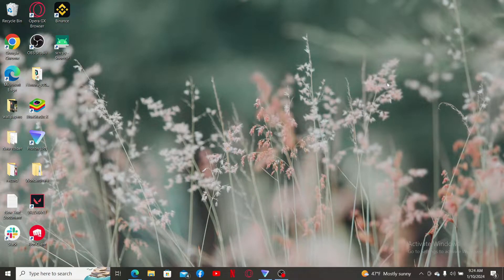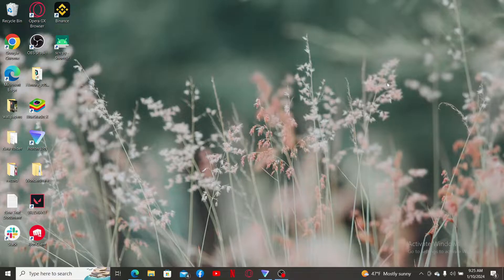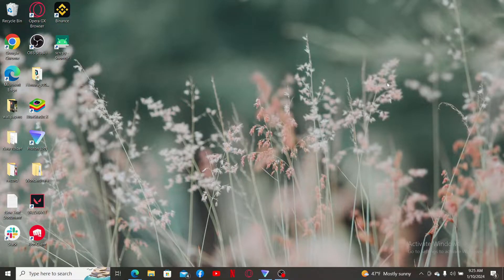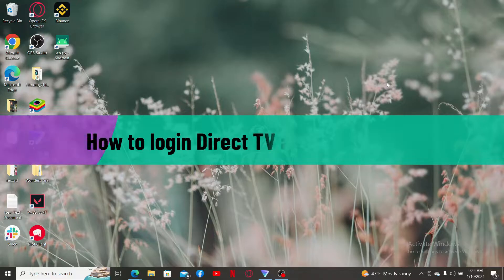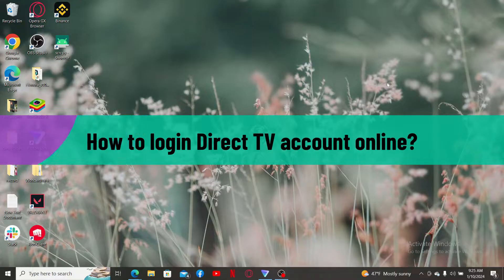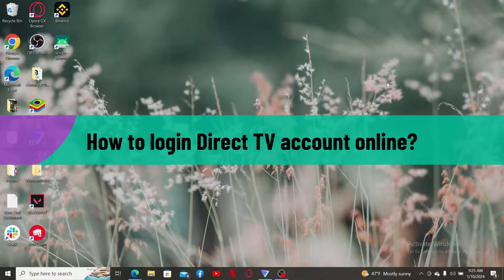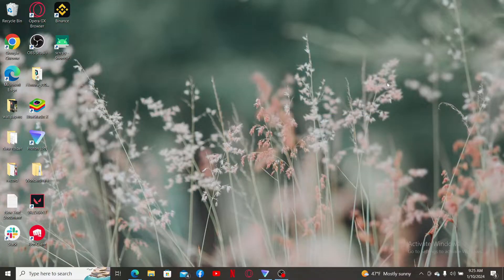Hi everyone, welcome back to another video from Webtech Tutorial. In today's video, I'm going to be showing you how to log into your DirectTV account online. Logging into your DirectTV is pretty simple, so let's jump into the video.